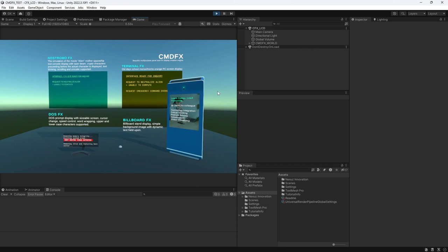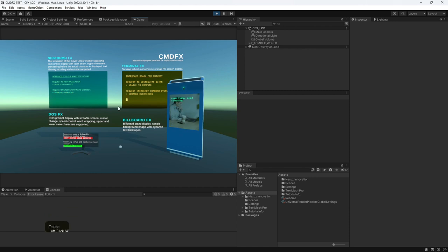Left click to hide the mouse cursor. To bring back the mouse cursor, press the Esc key.